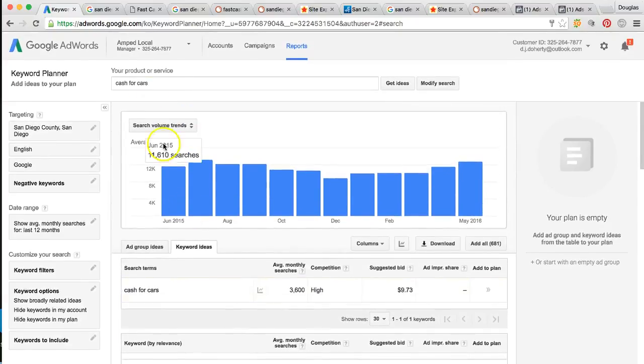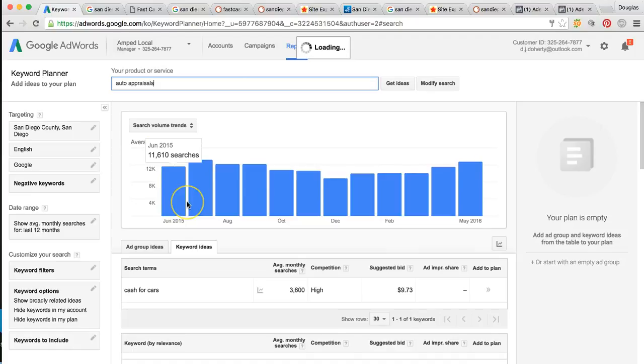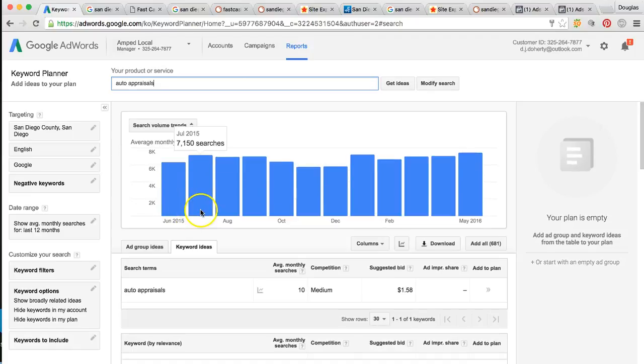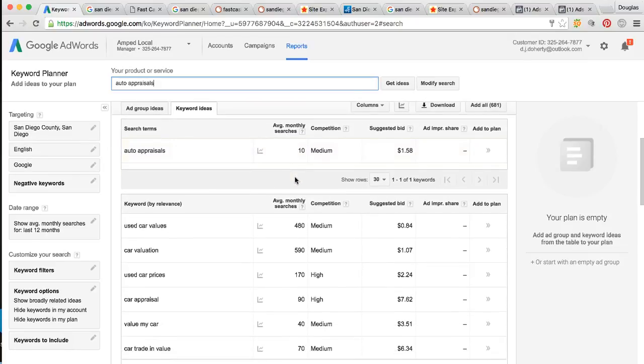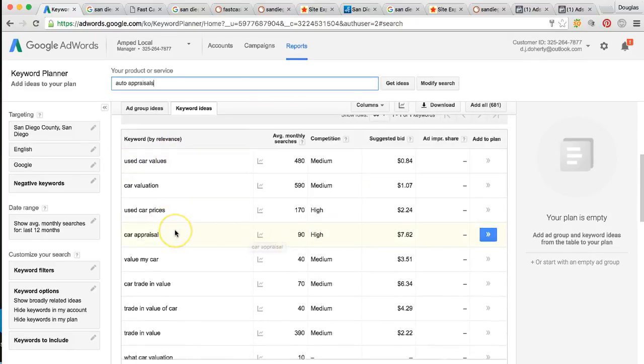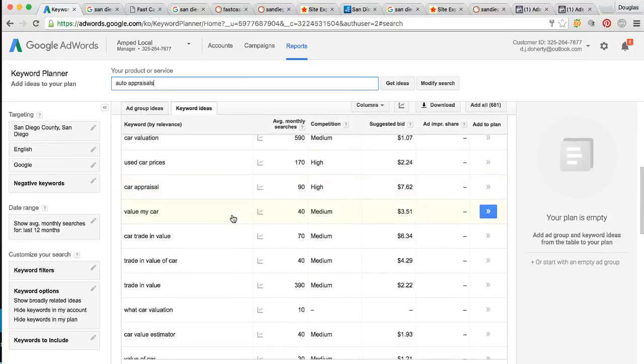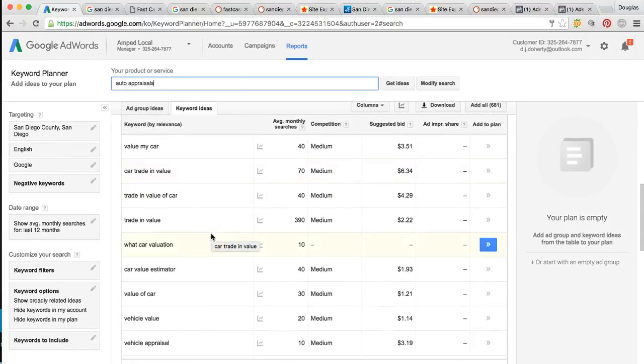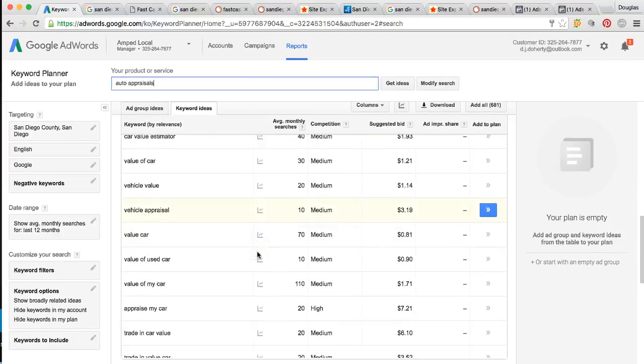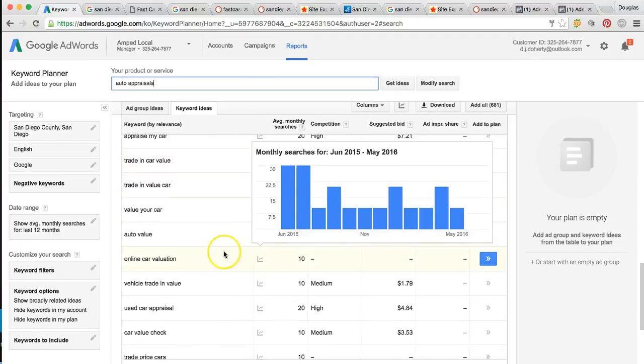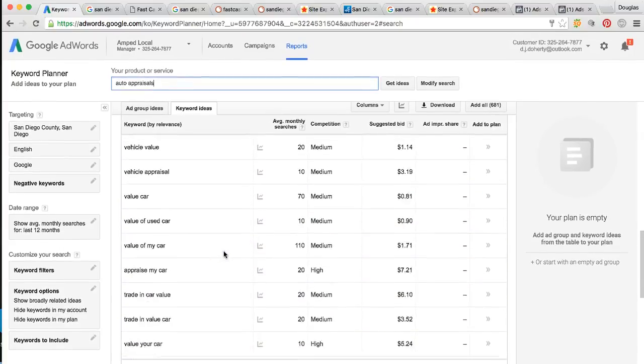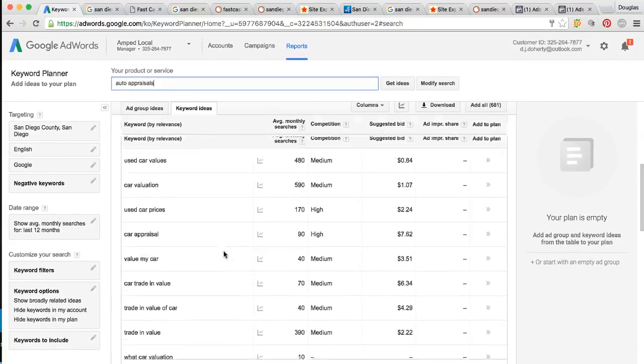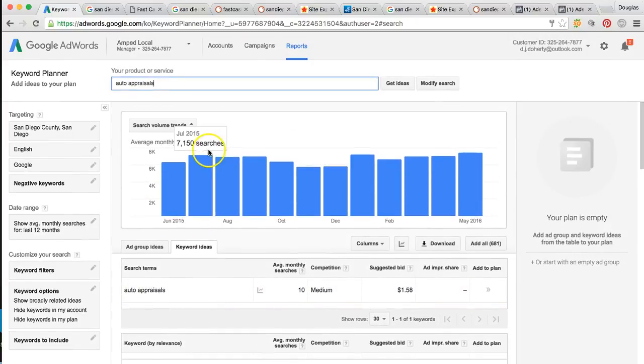Also, car appraisal. We can do auto appraisals. This is happening 6,000 to 7,000 times per month. All right, so car appraisal 90 times. Auto appraisal is around 10. As you can see, there's other valuable keywords. Trade in value. There's all these relevant associated keywords that we can rank some lead generation websites for. 6,000 to 7,000 times someone's trying to do this.